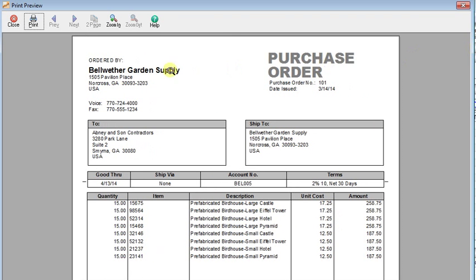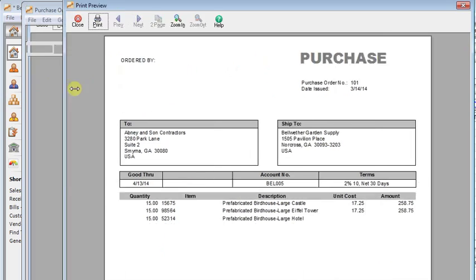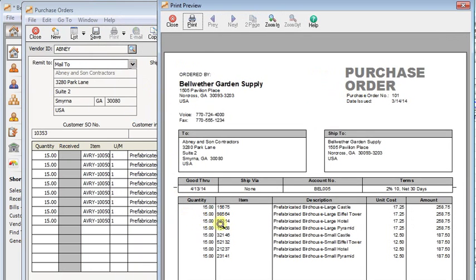And you can see now that we're getting the part number instead of the item ID on our forms.